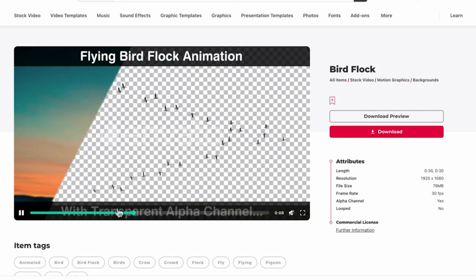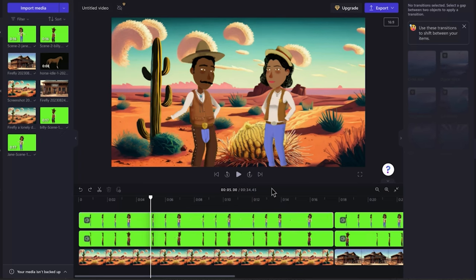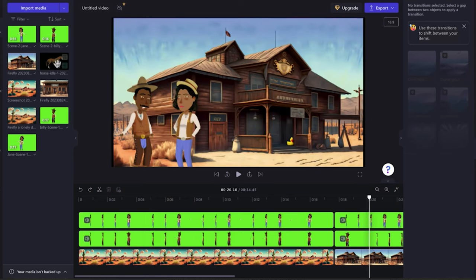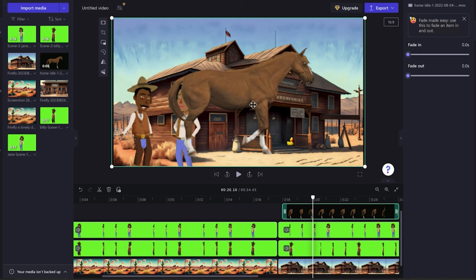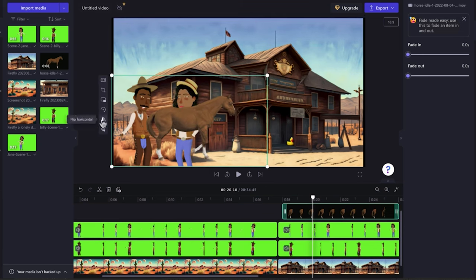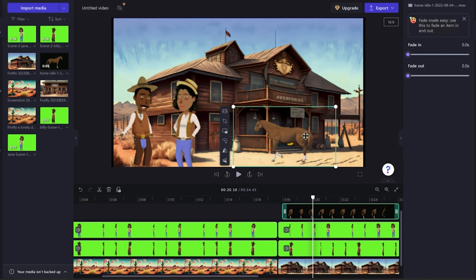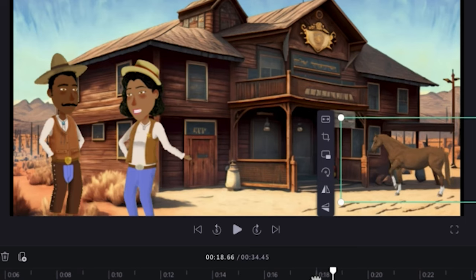I've downloaded the horse. Back in Clipchamp, I'll drag the horse and drop it into my timeline. Because we selected Alpha Channel, the background is transparent. I'll flip it, scale it to fit, and when I play the scene we'll have an animated horse in the background. I've taken this concept, gone to Envato Elements, gotten a few more animations, and put everything together.